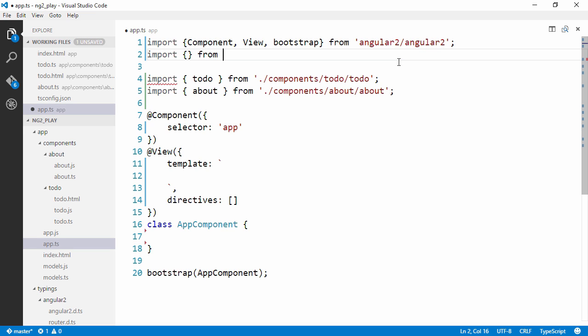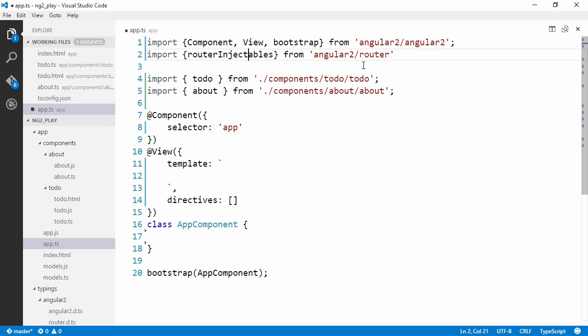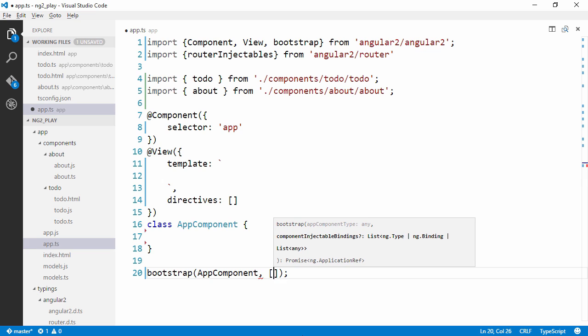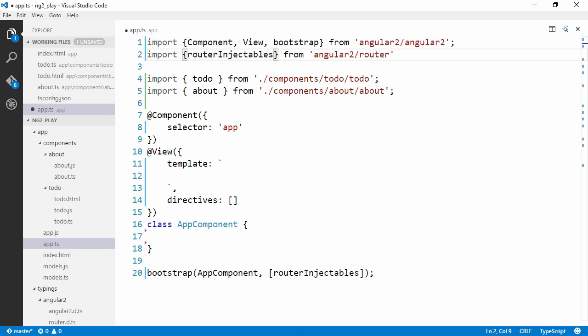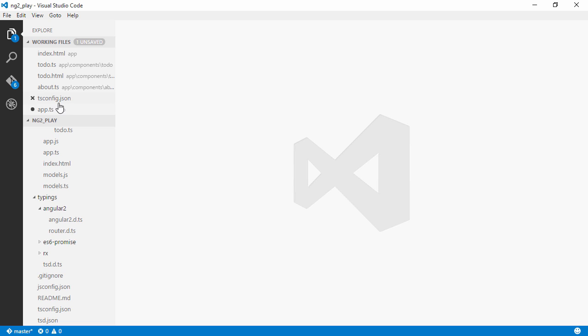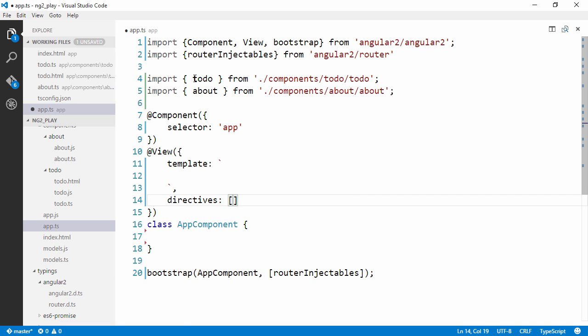And the first thing we need to do to configure routes is import a couple of modules from Angular2 router. We're going to need to get something called router injectables. We're going to pass these in here as component injectable bindings. So we can't actually see what kind of list this is in the definition file, TypeScript definition file. So if you want to see what we're actually injecting here, I encourage you to take a look at the documentation or the framework itself.